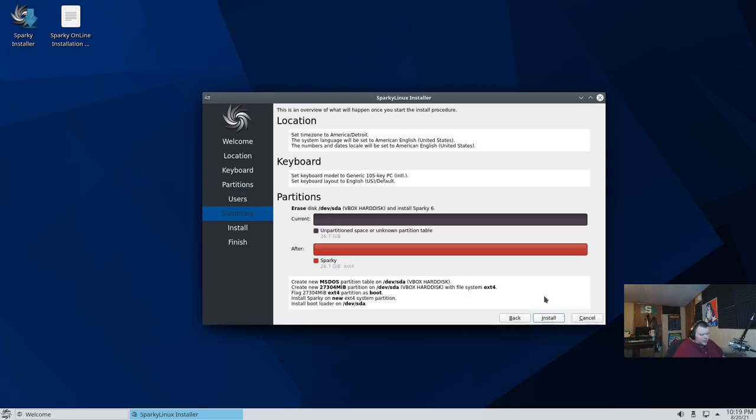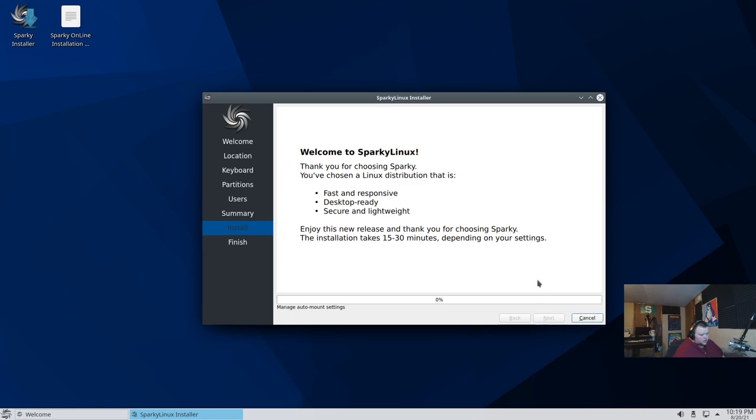They have login automatically checked by default. I'm going to uncheck that because what's the point of having a password if you're just going to log in automatically? And then we'll hit next. And then we'll install. We'll see how long this takes. I'll cut the video here. And we'll come back once it's done.